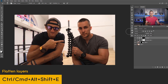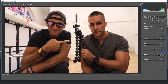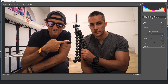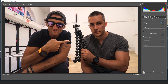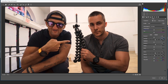Now merge everything together with Shift+Ctrl+Alt+E (Shift+Cmd+Option+E on Mac) and go to Filter > Camera Raw for overall color correction. I'll add a little clarity to both of us, dehaze it slightly, open the shadows, add a little more contrast, add some blue in the shadows, add a vignette for a little more drama, and sharpen everything just a tiny bit. Before and after — not bad. Press OK.